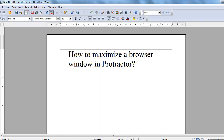Hi everyone! Today you will learn how to maximize a browser window in Protractor. We'll launch a browser and see how we can write code in Protractor to maximize a browser window. Let's get started.